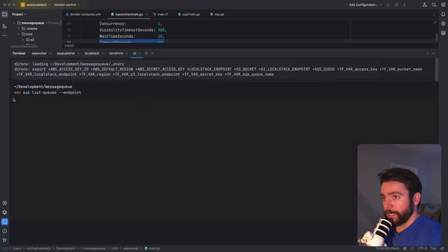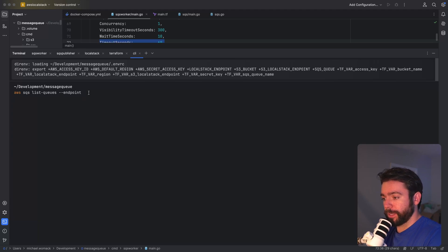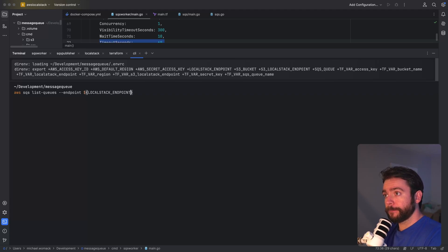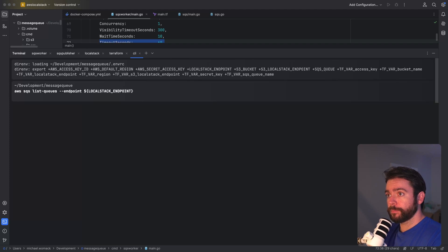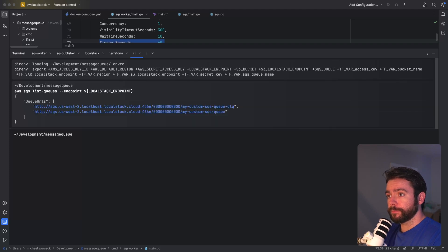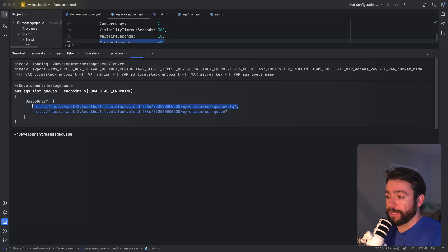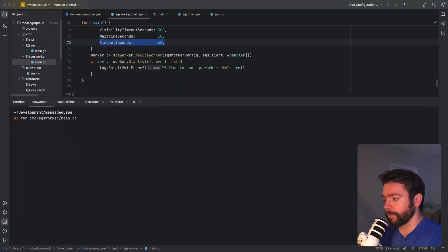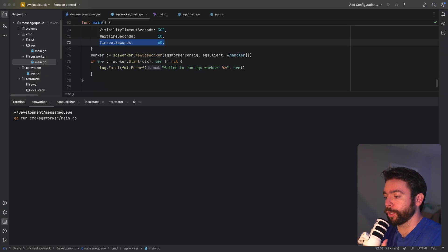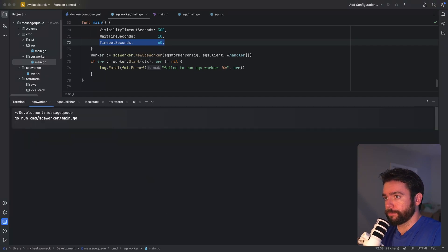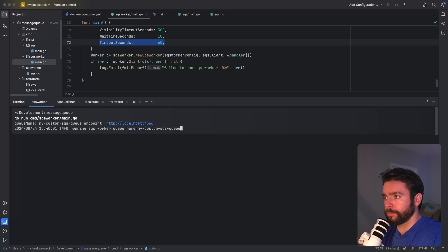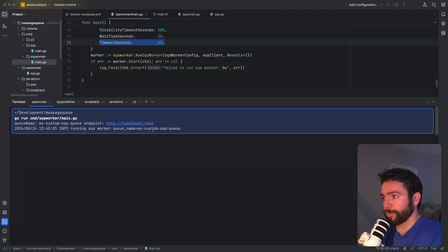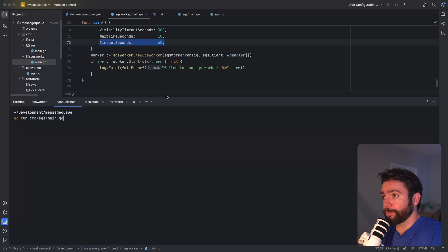All right that took a minute to apply but I want to show you that these queues are created locally. So I can use this aws sqs list queues command and then provide our local stack endpoint override. Okay so we've got two different queues we've got our primary queue and then the dead letter queue where our failed messages will go. Okay so what we're going to do now is go ahead and start our worker.